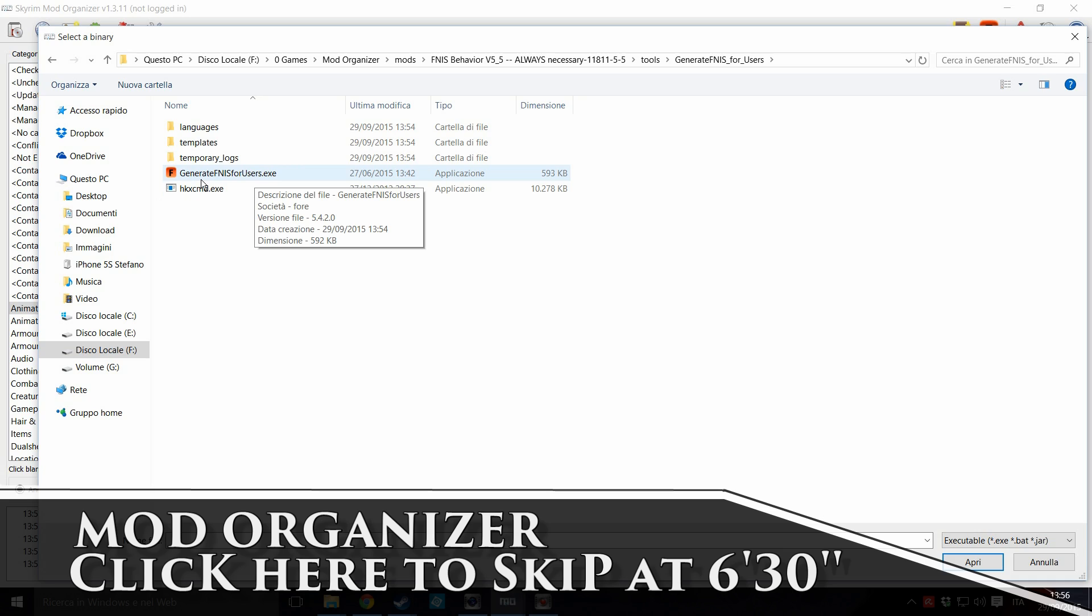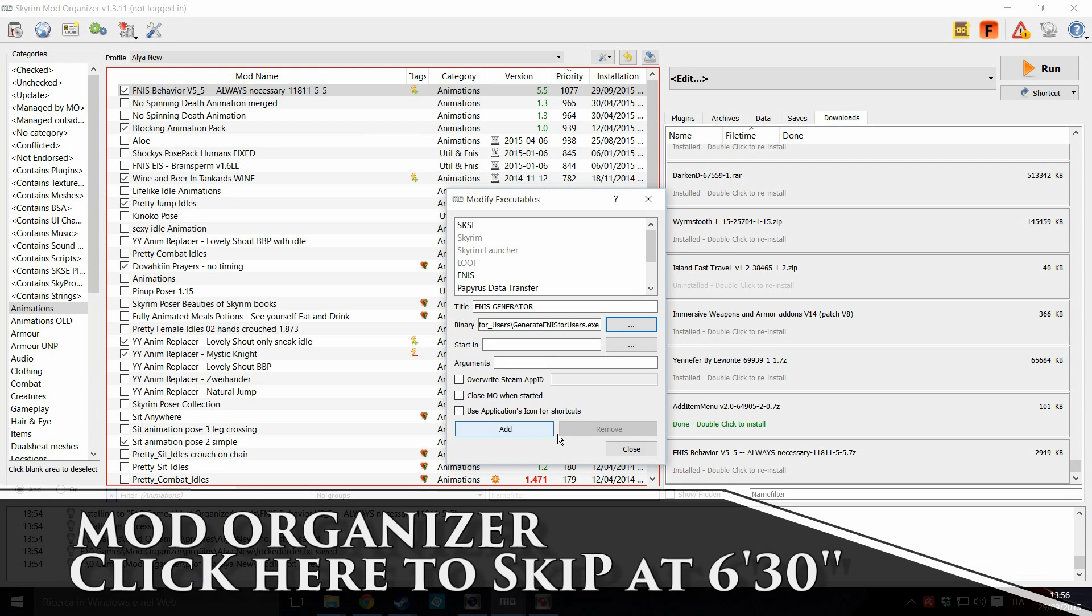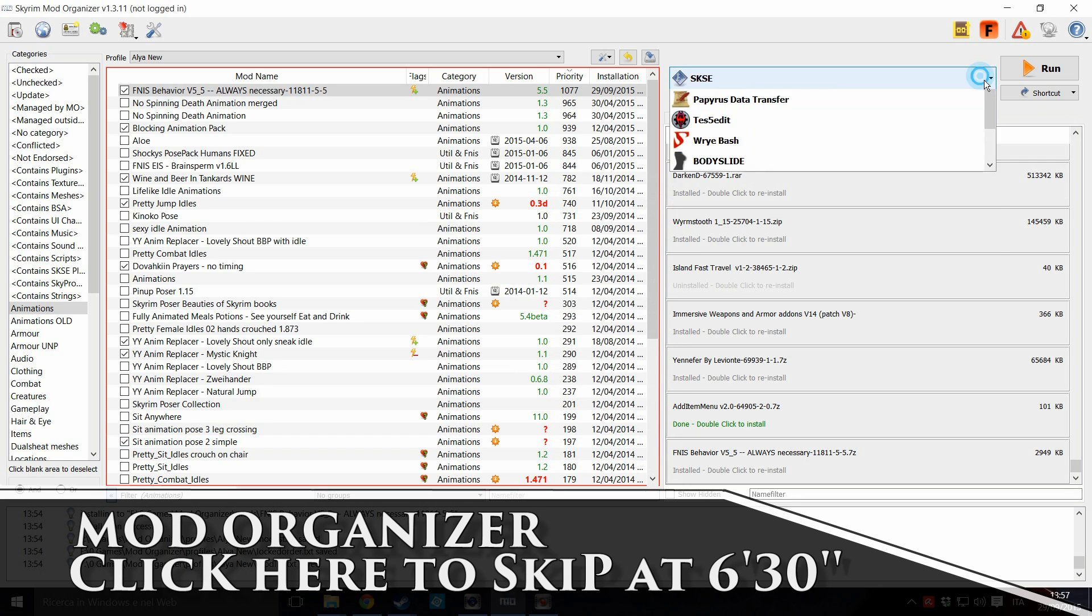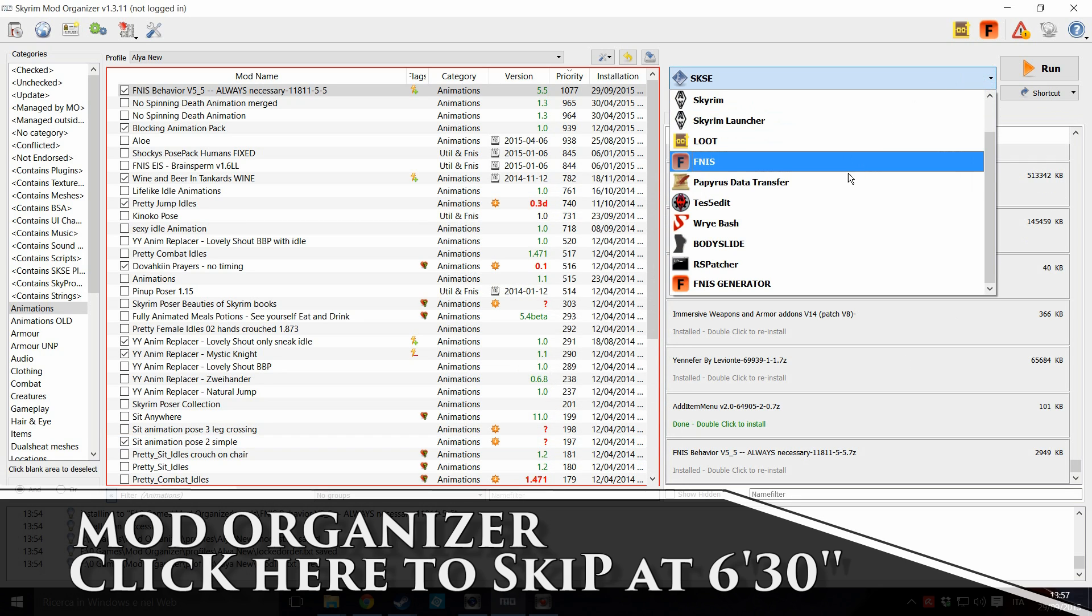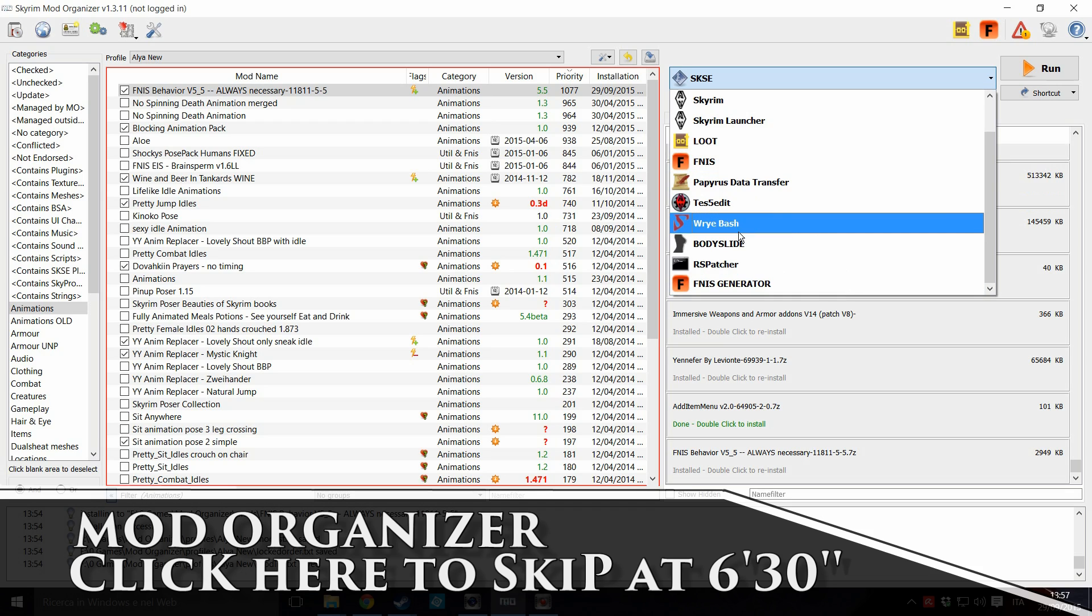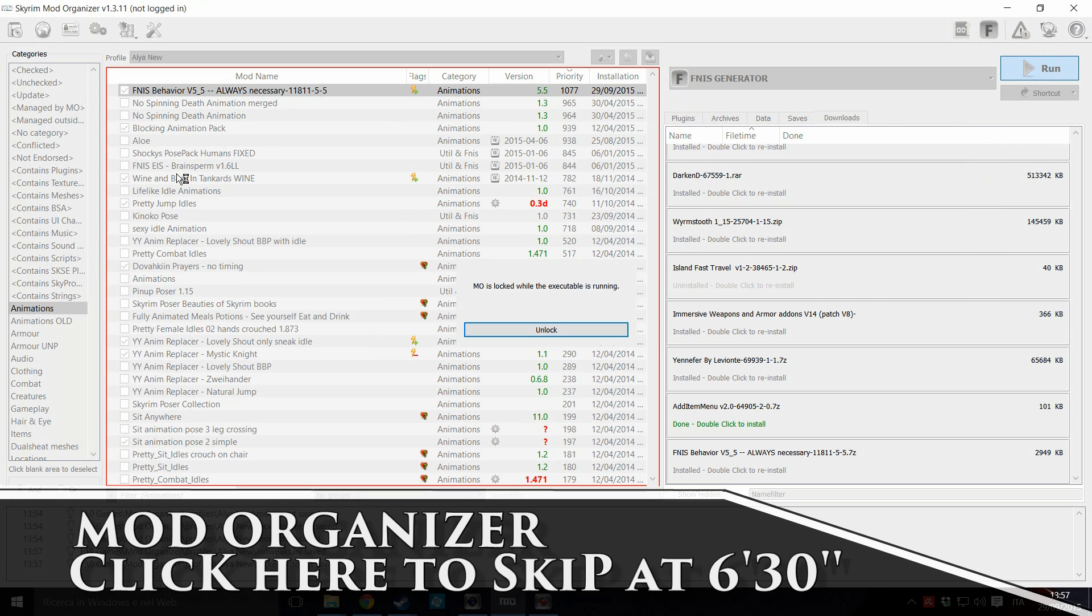This is very important. And this is apri, which means open in Italian. Not so important, maybe. So, press on add. Close. Now, as you can see, we will have a FNIS generator. I have another FNIS because of course I have it already installed. And now click on it. Run. And it will be launching the generator.